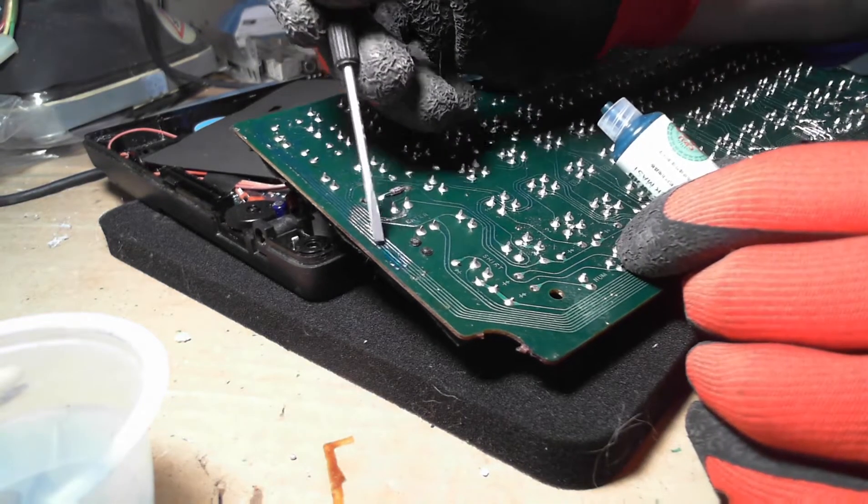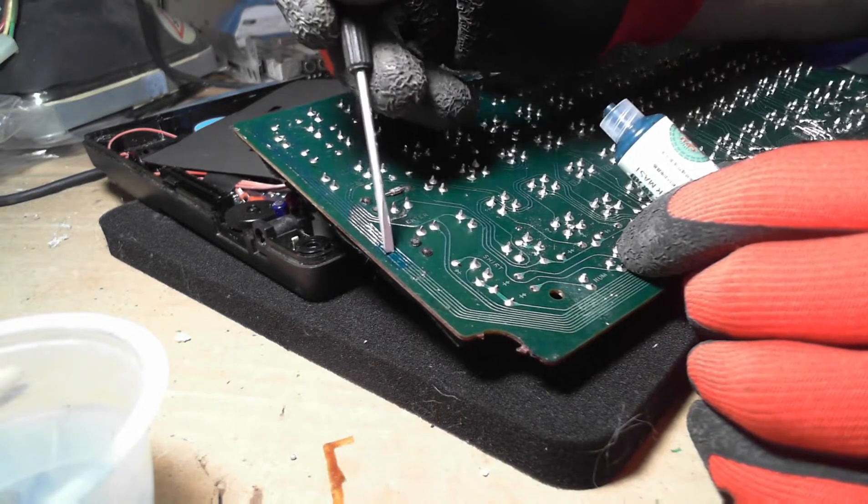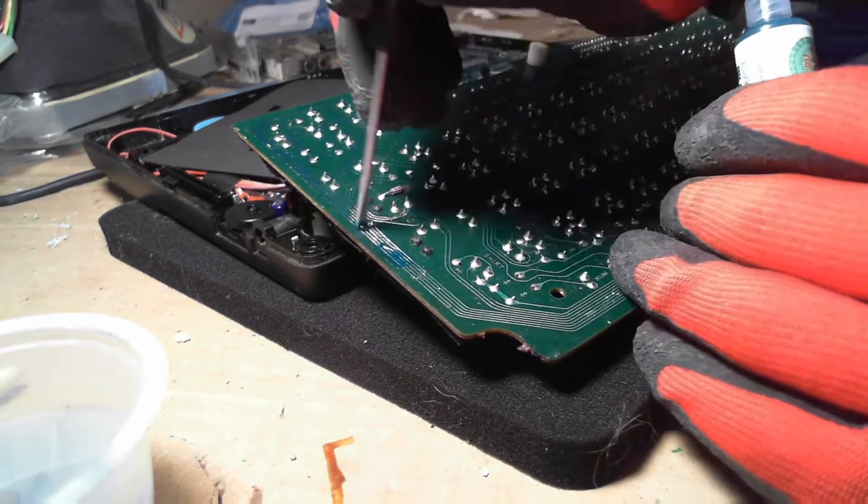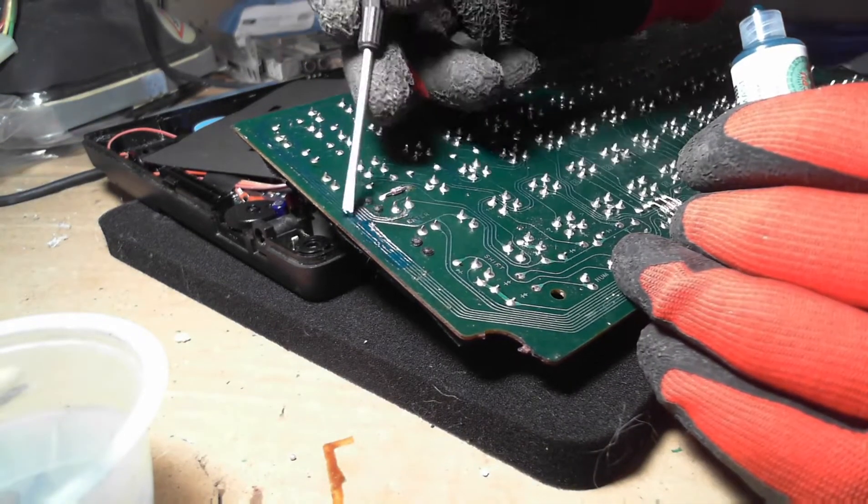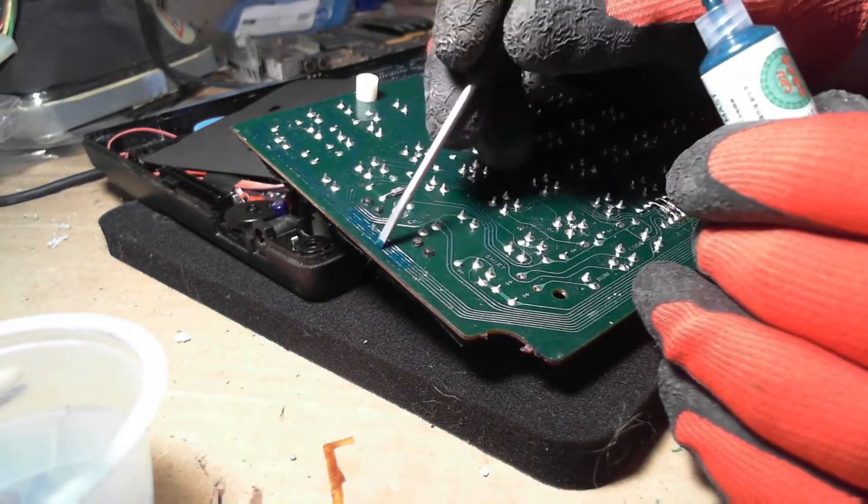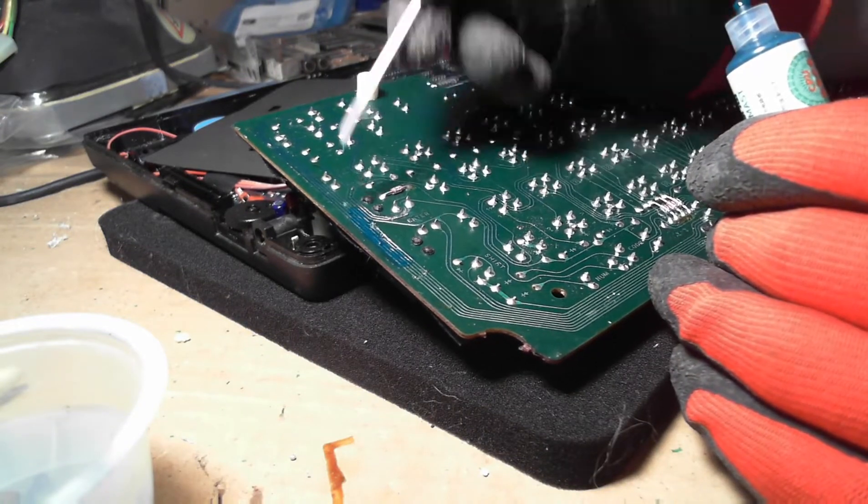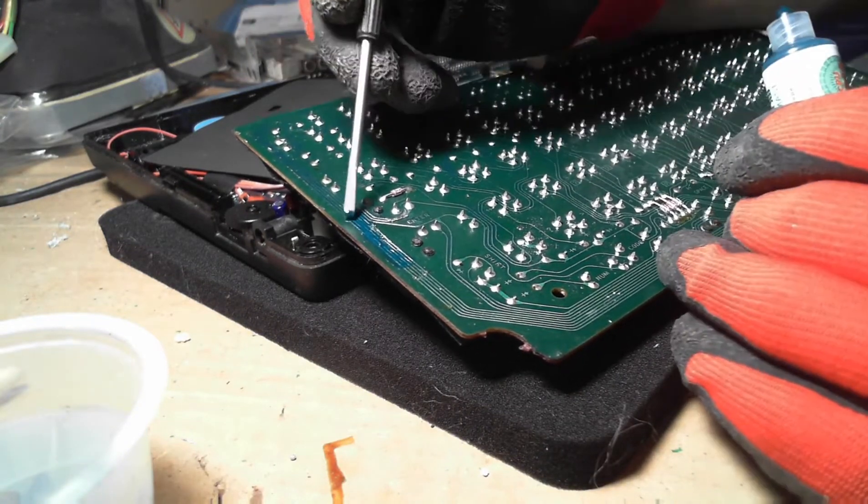I did do research on this and it appears that most people believe that nail polish will suffice. Although not drastic, there are some good points to be made for a proper solder mask over polish.